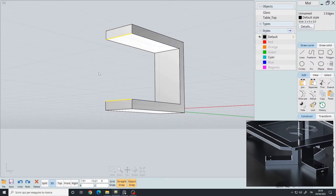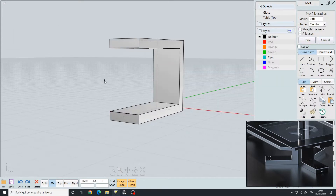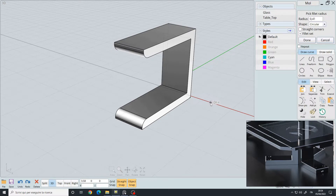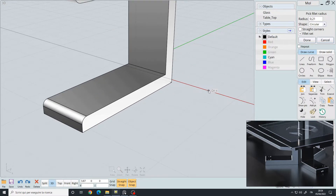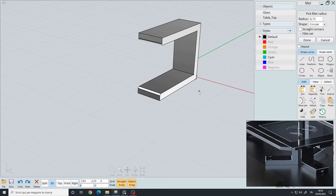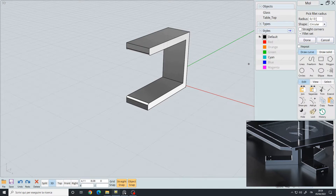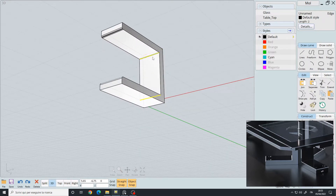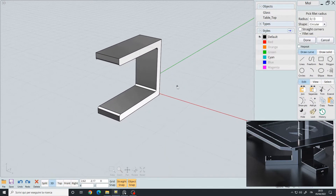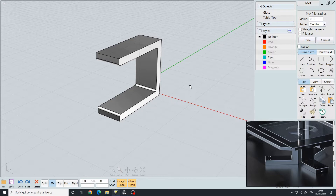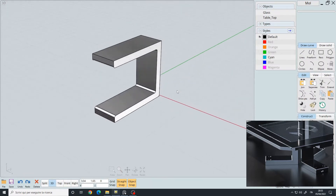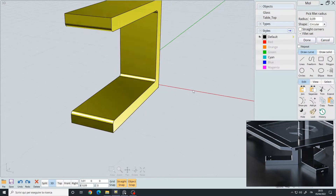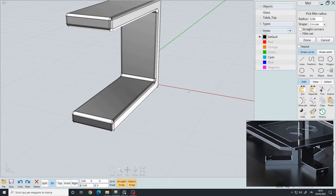Let's select the bottom and top edges and press Ctrl+B to fillet them — something like 0.13, right click to confirm. Then select the inner edges and Ctrl+B again with the same radius, right click to confirm. Finally select the whole object and Ctrl+B to give it a very small overall fillet, right click to confirm.